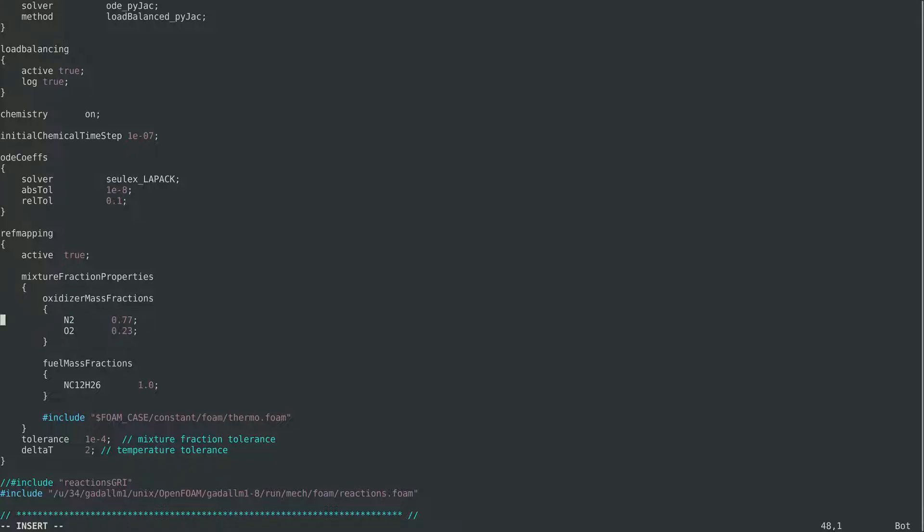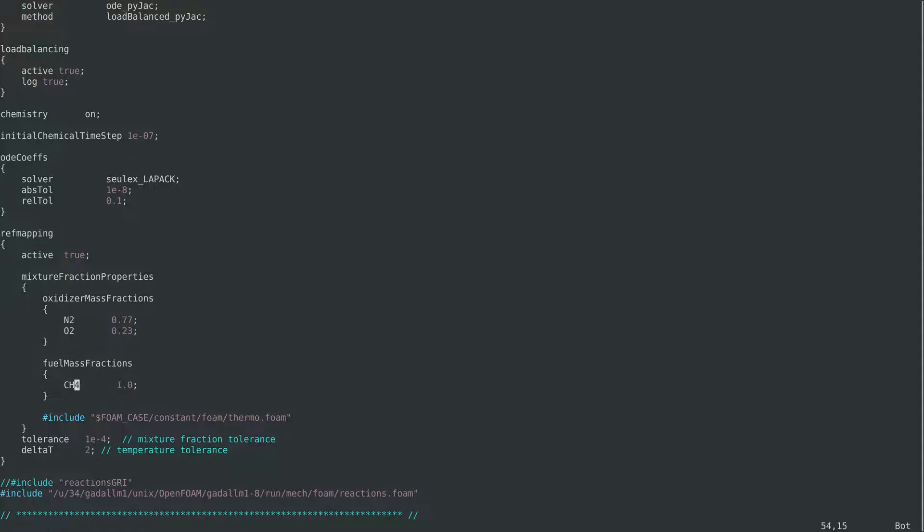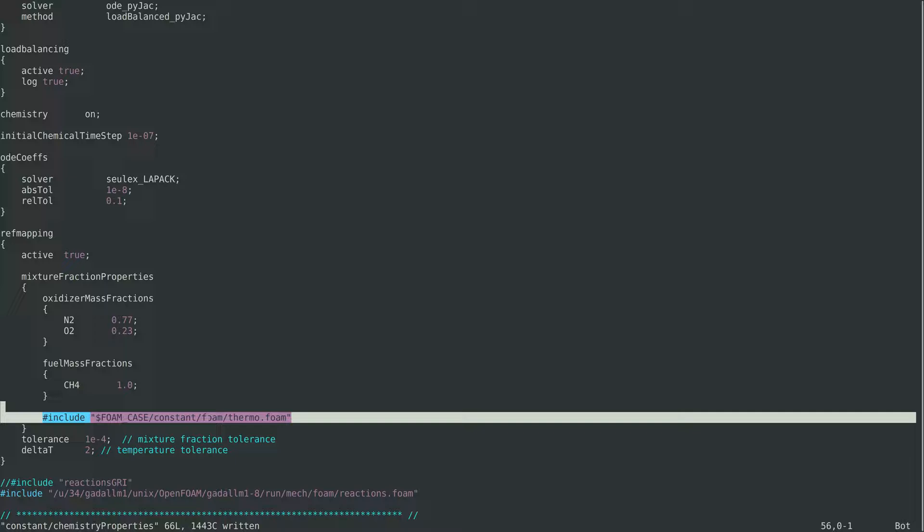And here, since in our case it's a counter flow flame where the fuel port is pure methane and the oxidizer port is pure air, the oxidizer mass fractions here is set correctly, but the fuel mass fraction needs to be updated to CH4. And also we need to update the thermophysical dictionary for the mechanism.